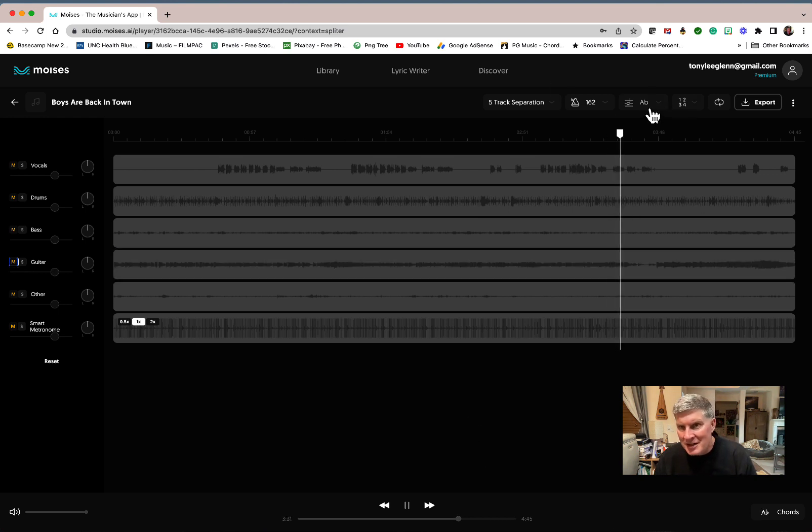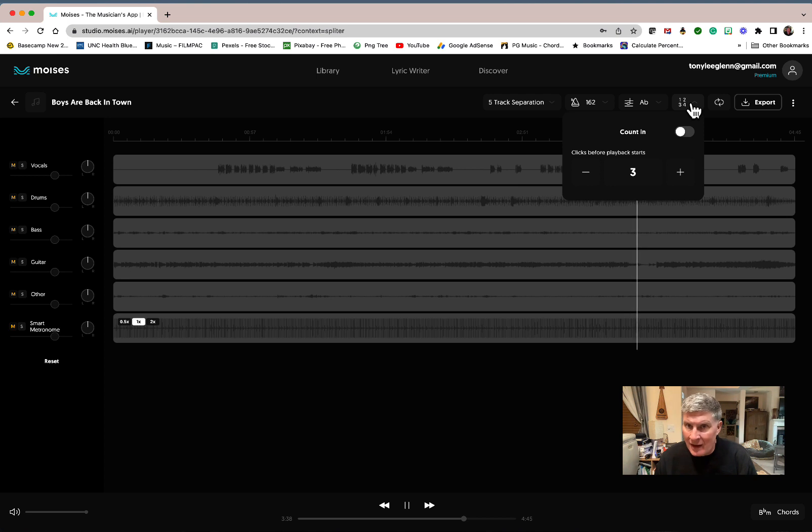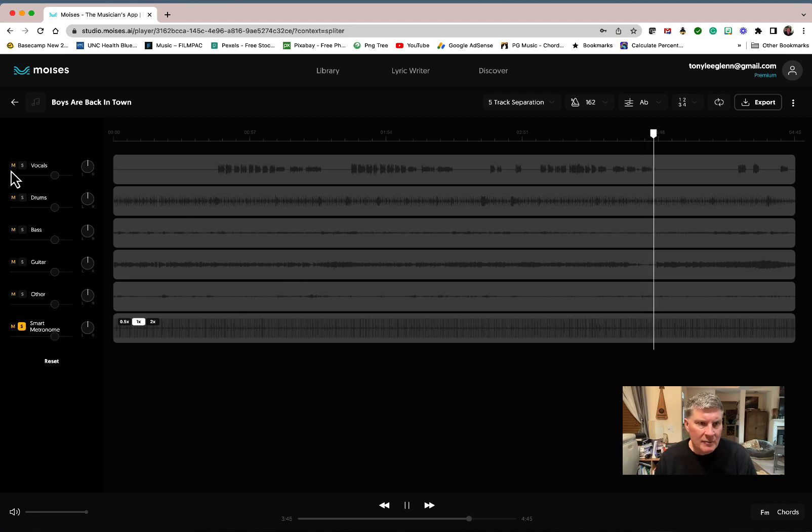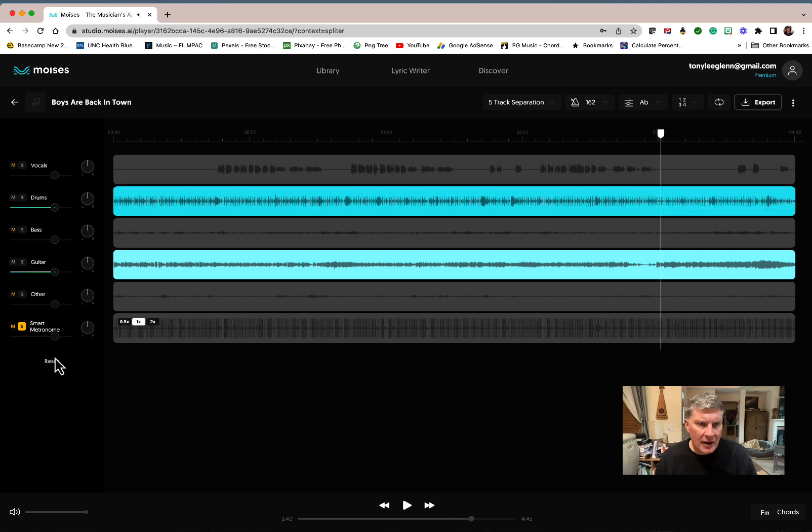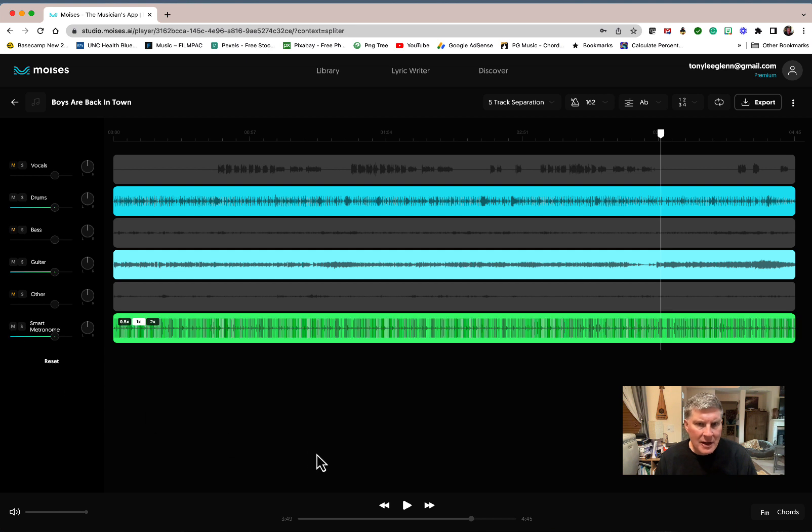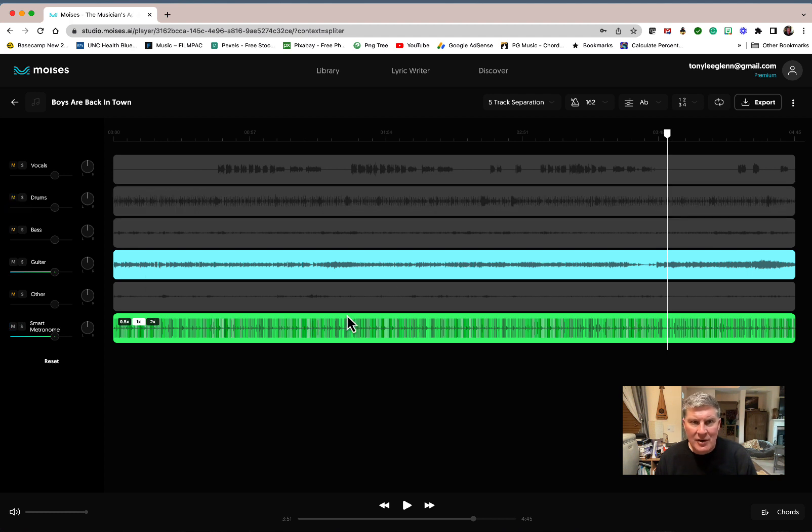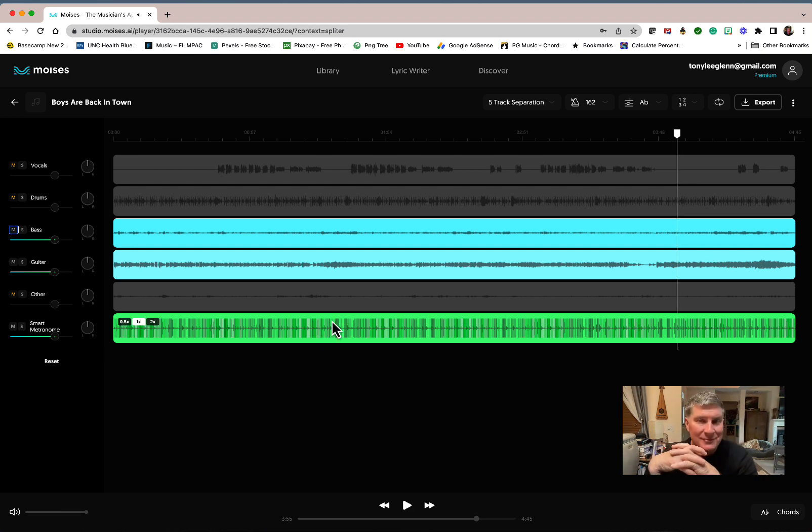So you can change keys. I don't understand exactly what this does—clicks before playback starts. Oh, isn't that cool? So you've actually got clicks if you want to use a metronome for this song. Let's unmute the guitar and the drums for just a second. Now we're going to have a metronome in there. So if you're the drummer and you want to just hear maybe the guitars and the bass, then you can unmute that. Is that not cool?